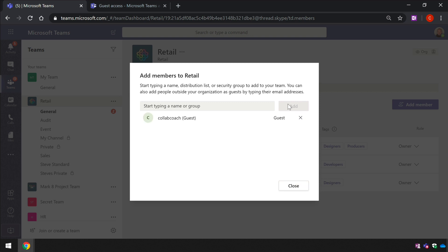Now let's compare that to another organization where guest access is switched off.